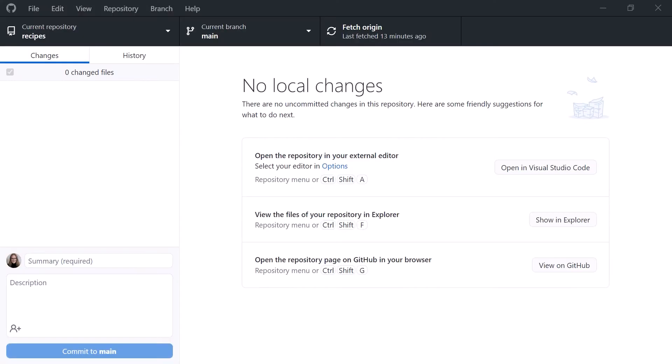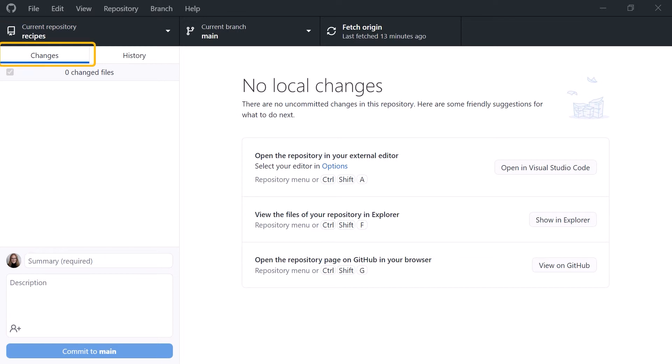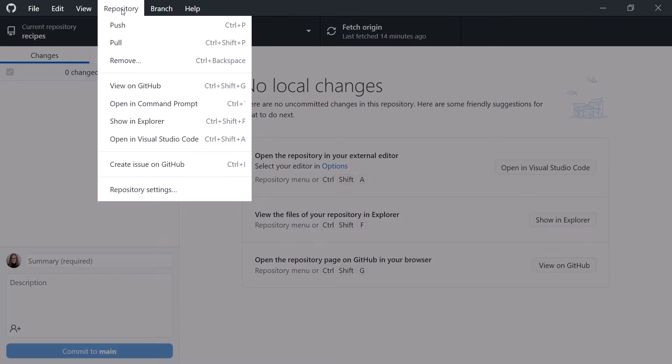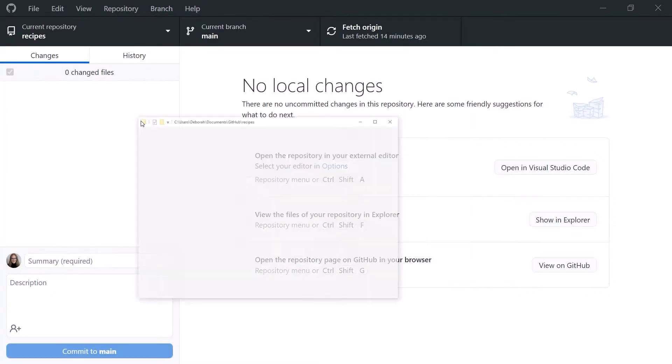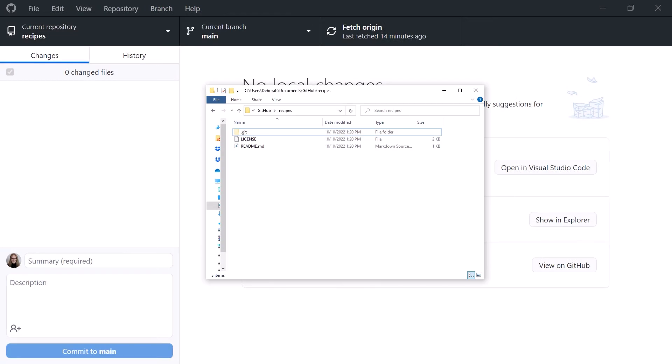I have GitHub Desktop open with recipes as my current repository. I'm looking at the Changes tab, which shows no current changes. From the Repository menu, select Show in Explorer, or Show in Finder on the Mac. It brings up the working folder. When we cloned the GitHub repository, it copied the license and README files to our working folder.